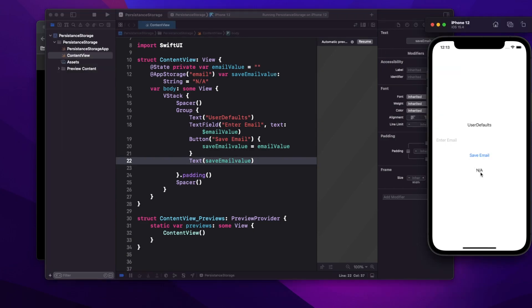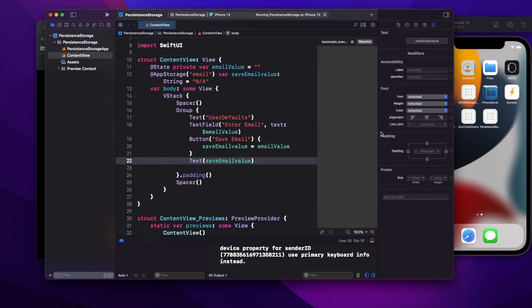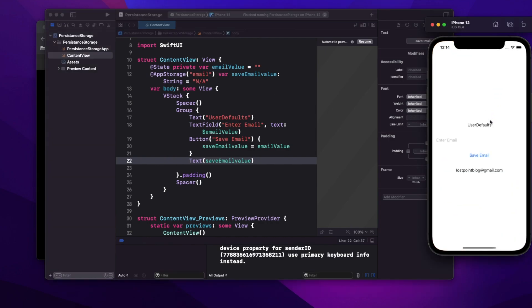Now let's run the app. You can see it's printing 'any' because I don't have any value in my user defaults yet. Let me type my email ID and click 'Save Email' — you can see it is saved. Now let me stop the app and launch it again, and you can see that the value is still there. Now you might be wondering where exactly this value is getting saved.